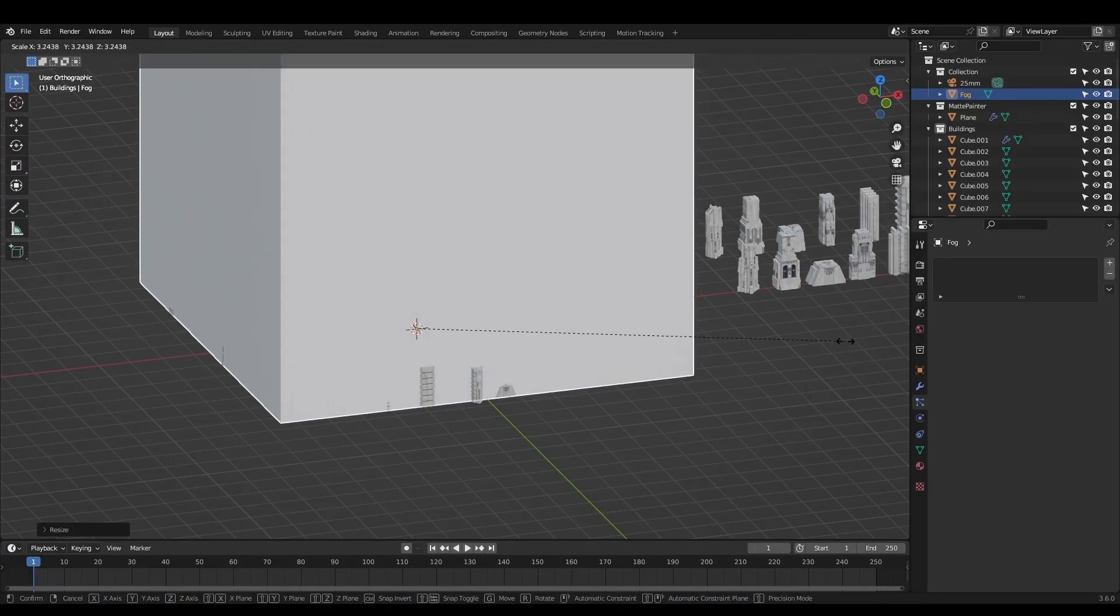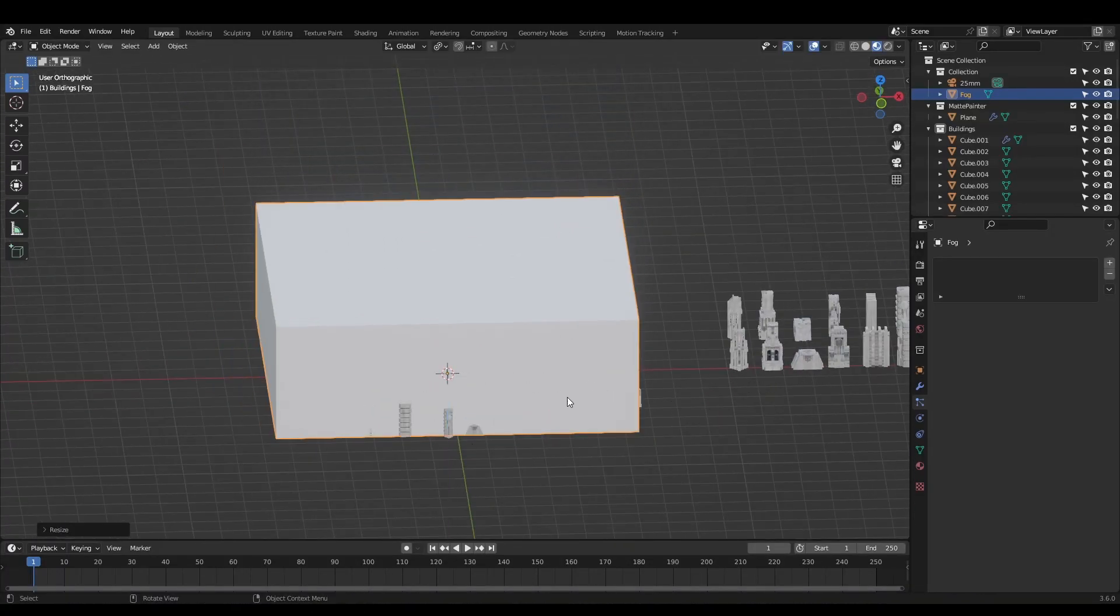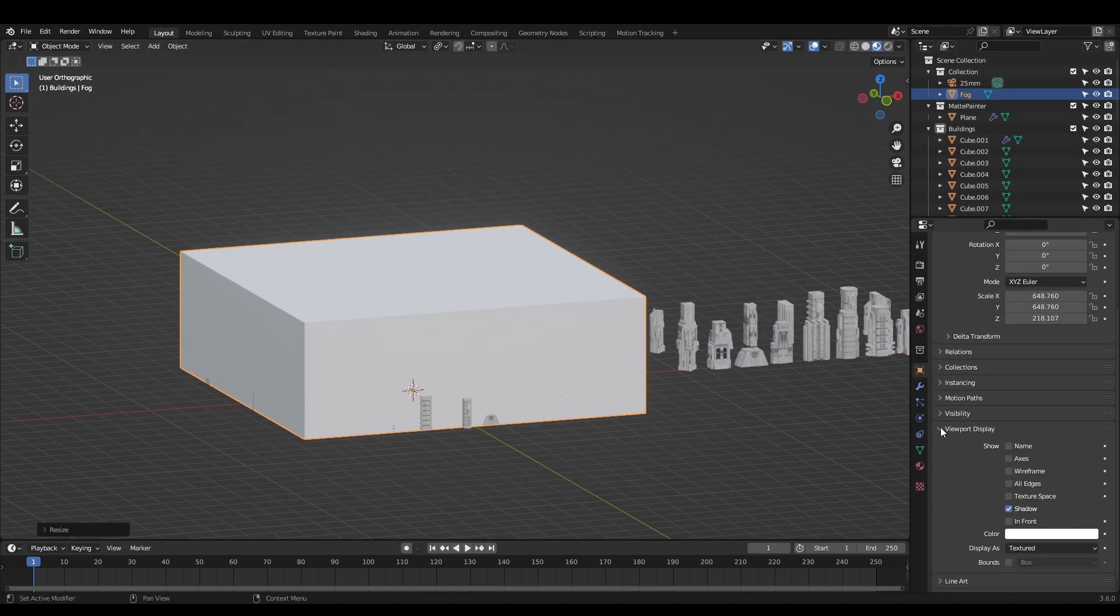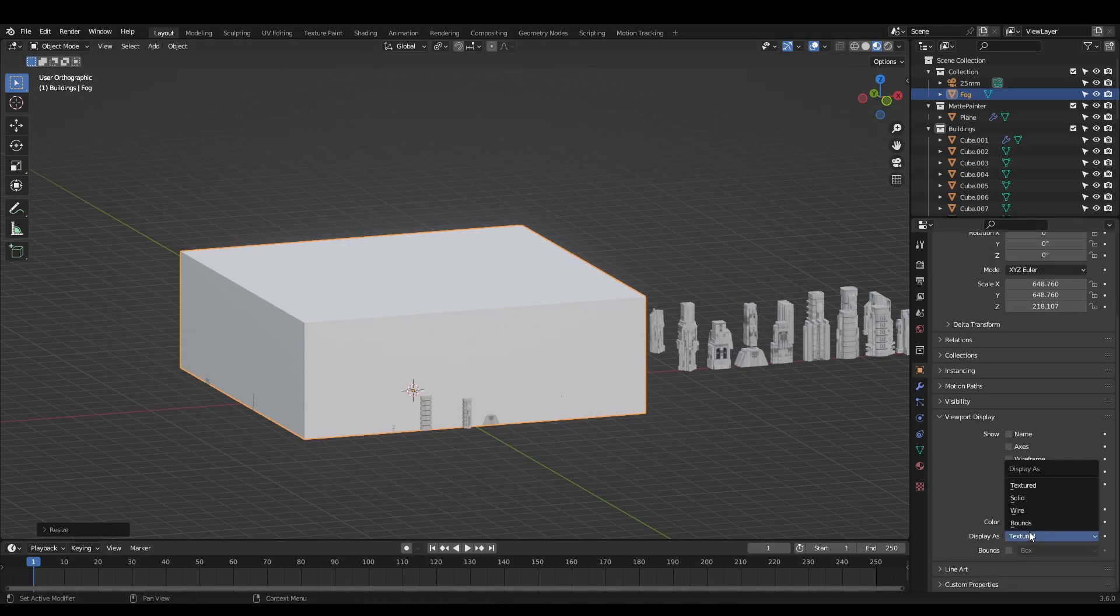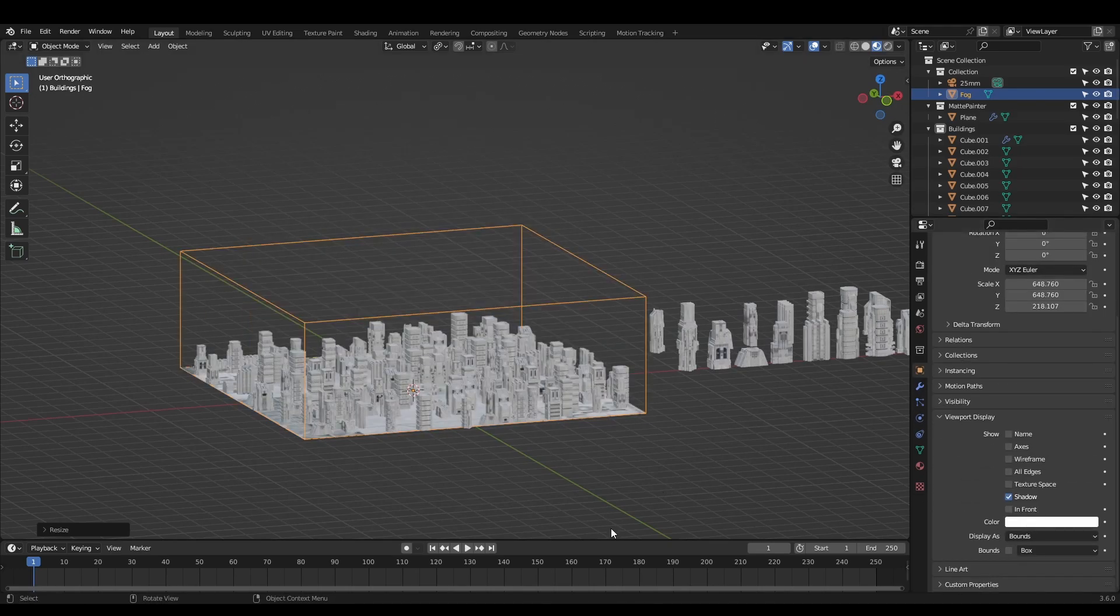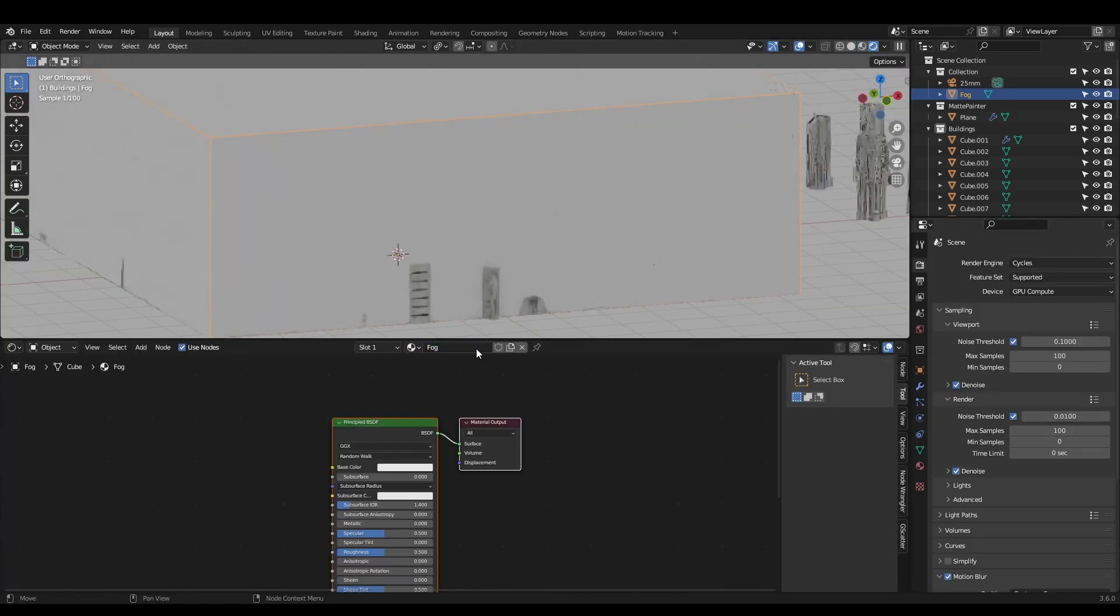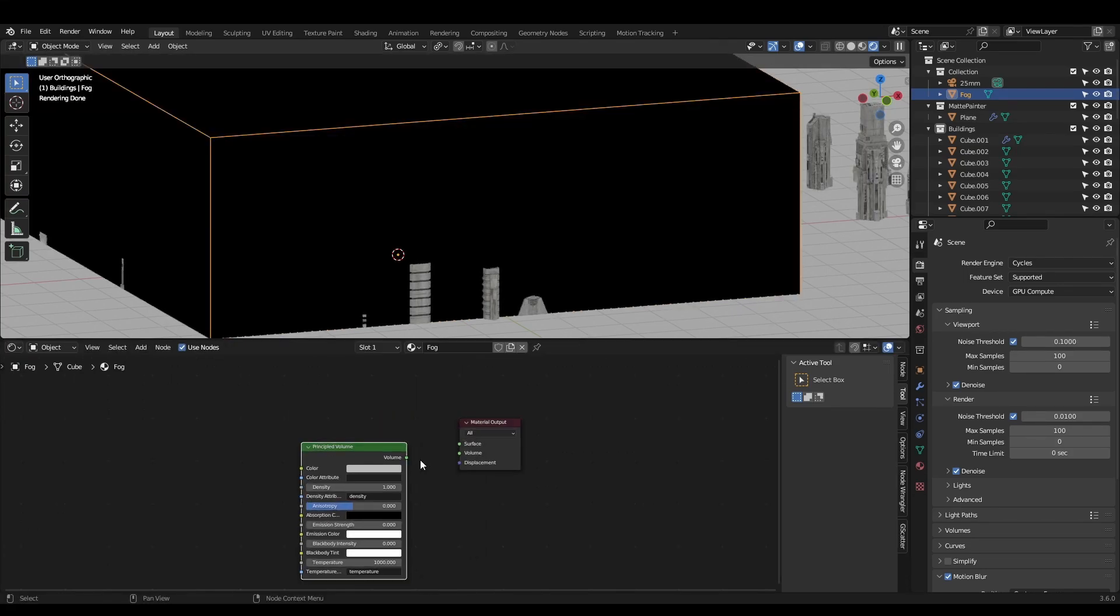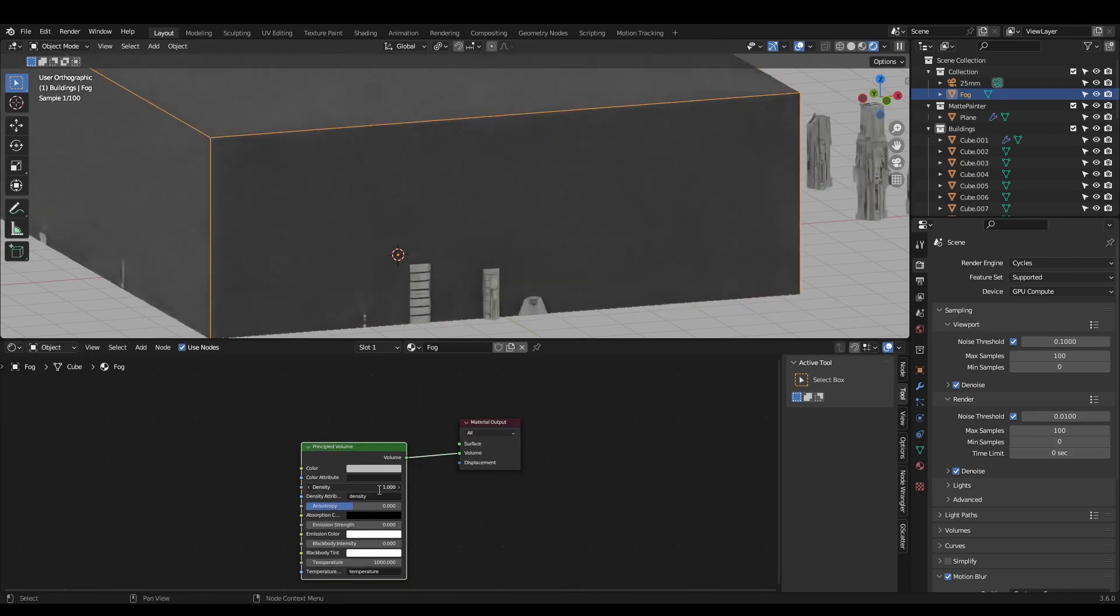To add some fog, scale up a cube, open the object properties and set the display mode to bounds. Give it a new material, delete the principled BSDF and add a principled volume into the volume socket. Now adjust the density.